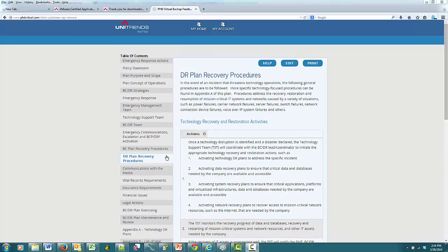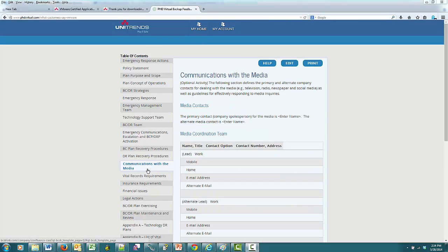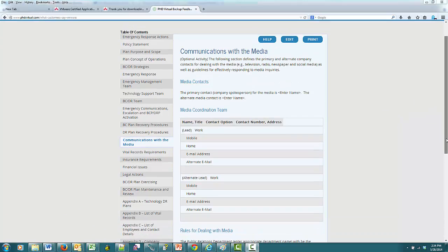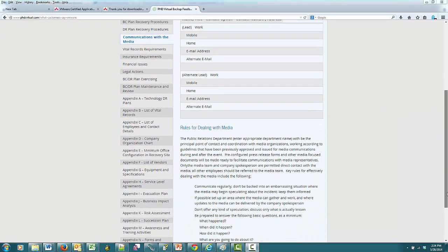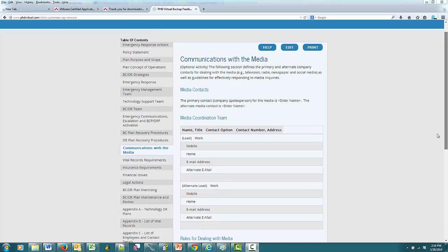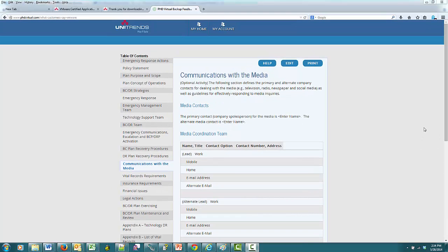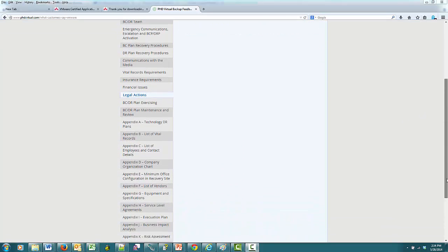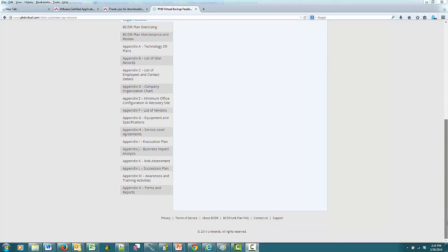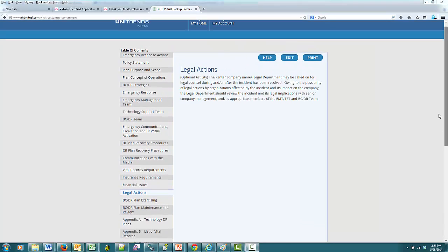But you also see sections for media and communication plans in case your disaster affects your business's reputation and you need to have a PR campaign mobilized quickly. If you have some sort of security breach at your business, you see a section for legal actions and for escalation. There are 19 chapters and 19 appendices that can accommodate any information specific to protecting your business.